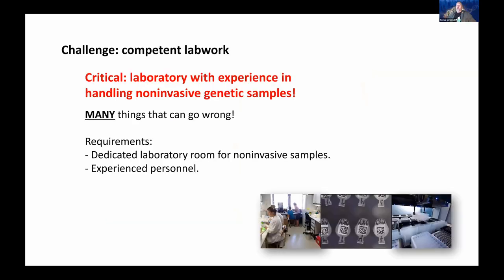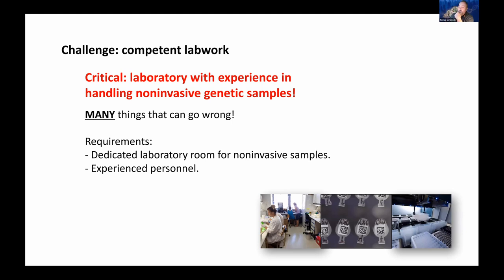The third challenge is competent lab work. The laboratory must have experience handling non-invasive genetic samples — that's critical. There are many genetic labs, but if non-invasive samples are new to them, they may get things wrong. If you're considering such a study, the first thing you should ask is whether they have a dedicated laboratory room for non-invasive samples. These methods have been around for over 20 years, so it's less of an issue now, but it still must be considered.